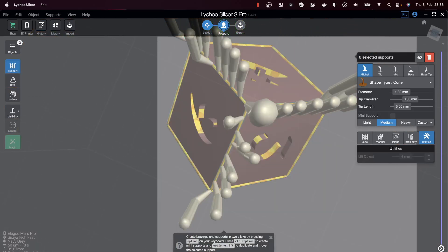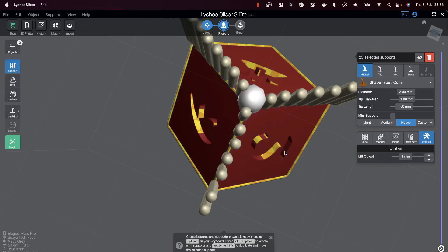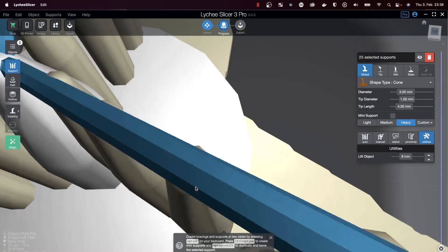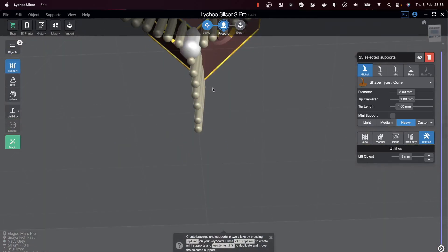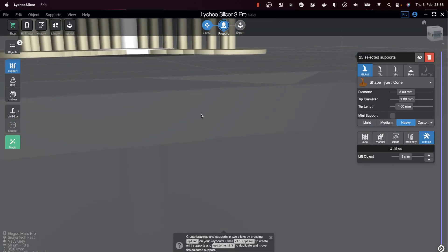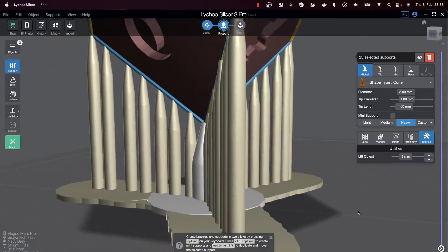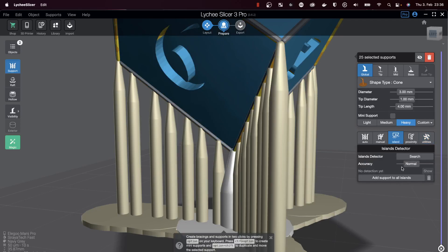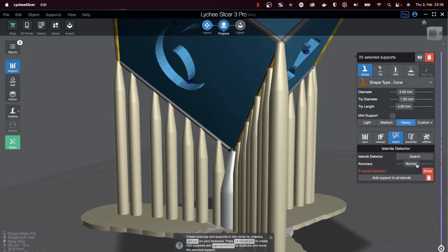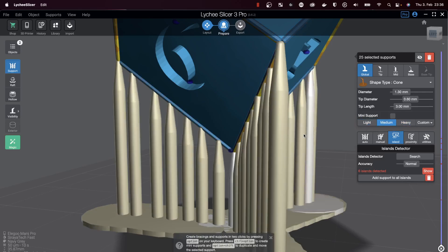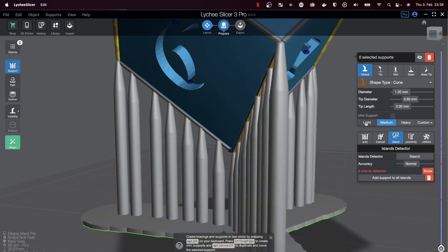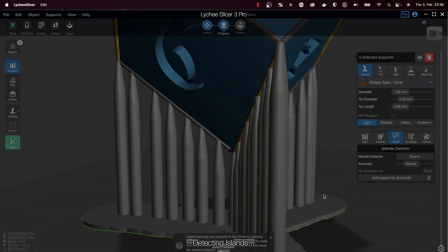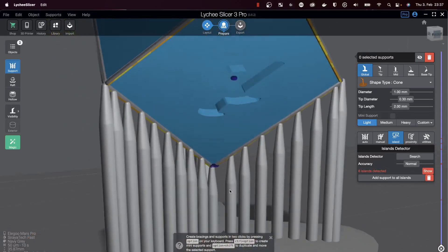With that said and done, it looks like garbage, but I'll just select all of them, right-click them, and make support pillar. It looks amazing. It's very easy. The only thing I need to do is search for islands with normal accuracy. I do not want to change the medium supports to light ones, but I'll just add light supports to the islands that are detected. That's all.